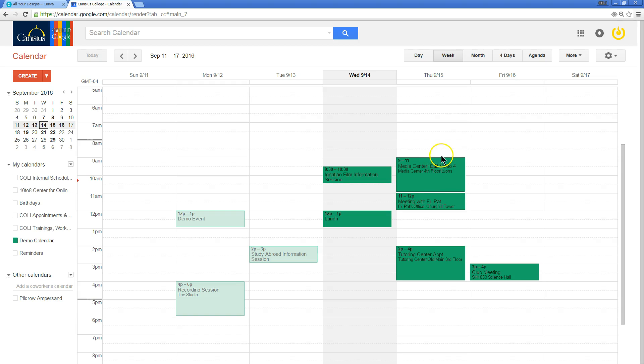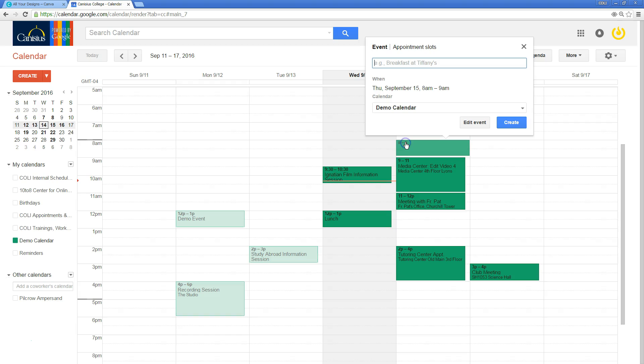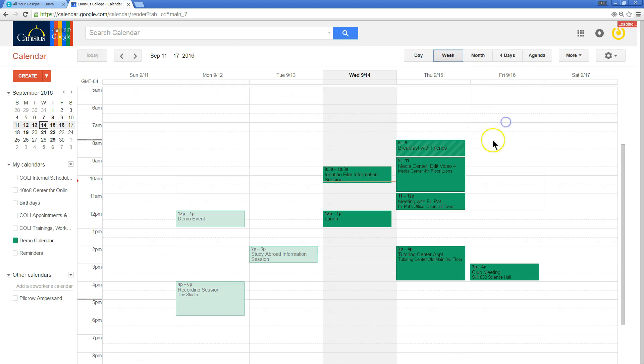Creating an event is pretty simple. The straightforward way to do that is simply to click on the calendar where you want that event to be and click create.